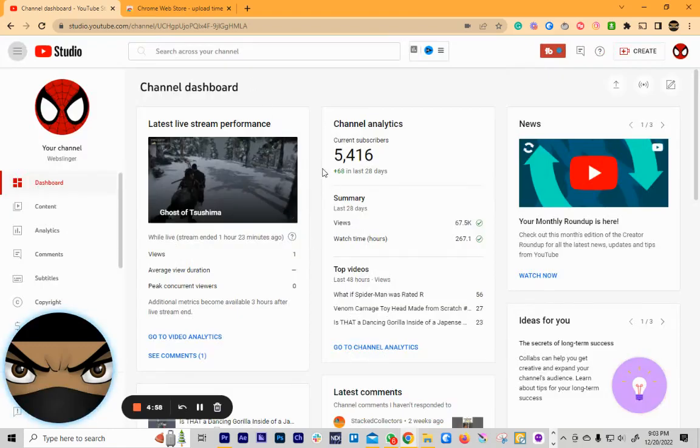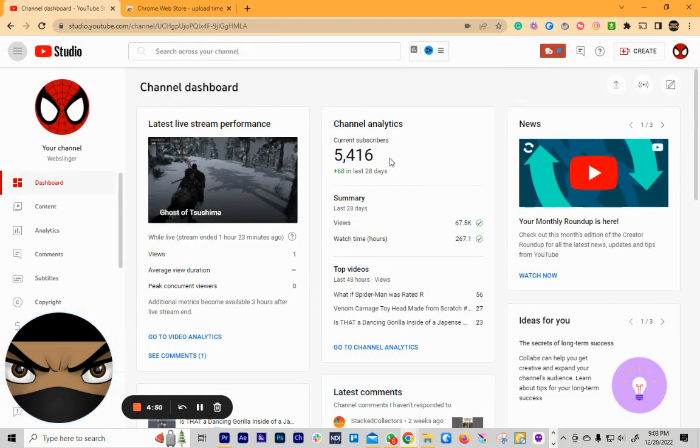All right, so this is how you figure out the exact time that you've uploaded a video on YouTube. Here we go.